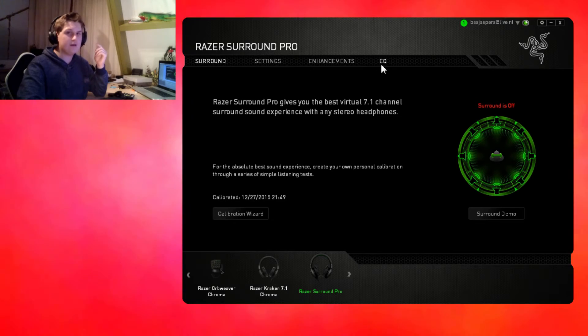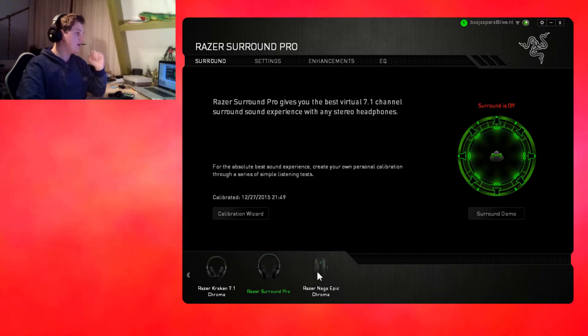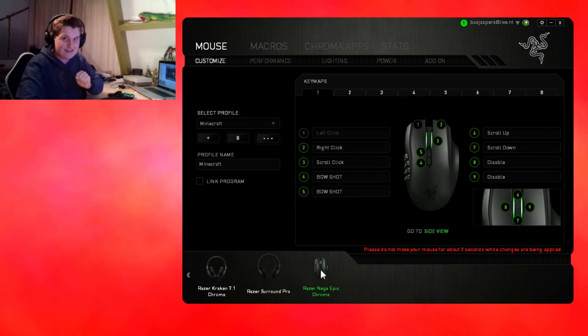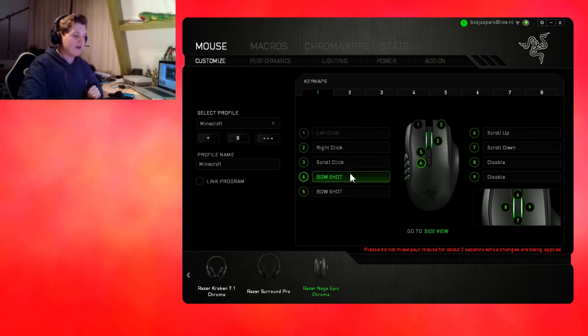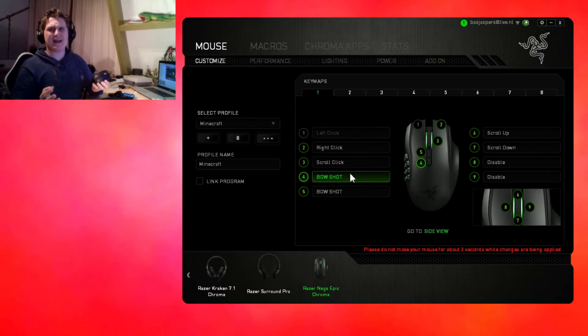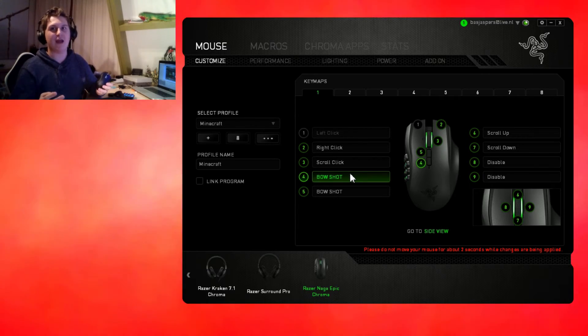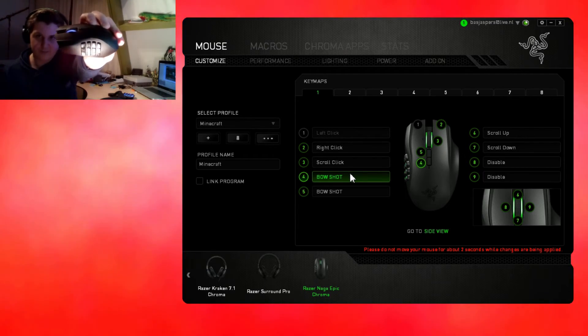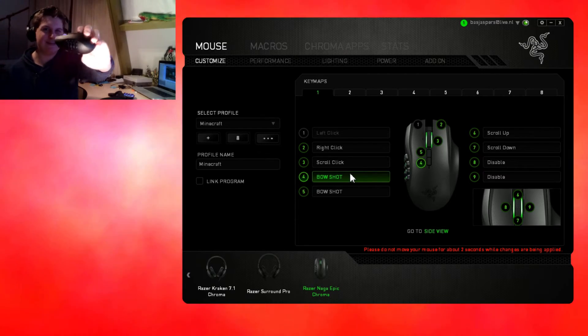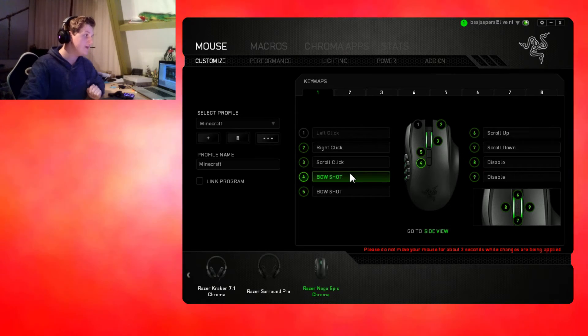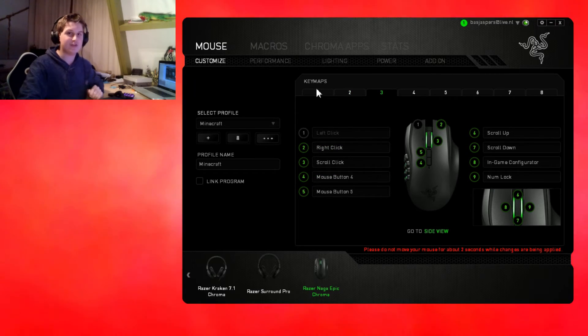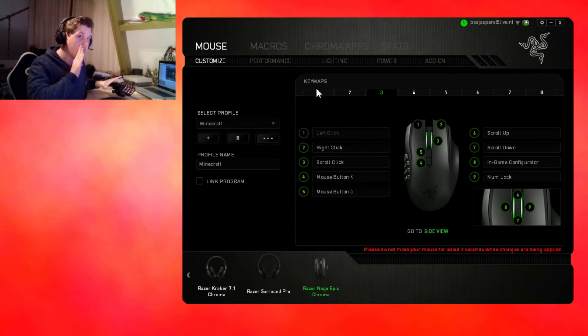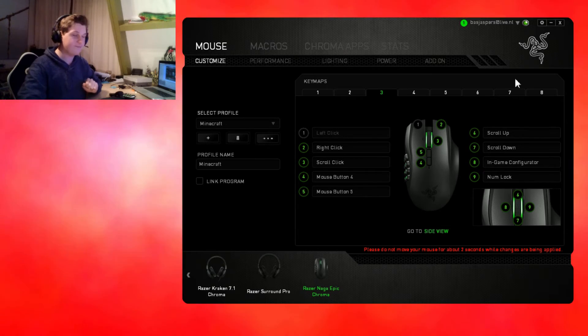Last but not least, the Razer Naga Epic Chroma. This little beautiful mouse is amazing, looks pretty damn good. It's got multiple key maps just like the keypad, the Razer Orb Weaver. You can change the settings pretty much exactly the same.